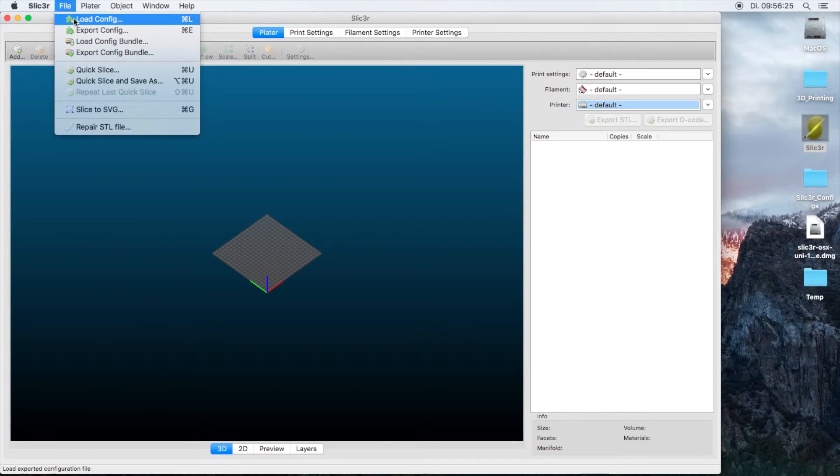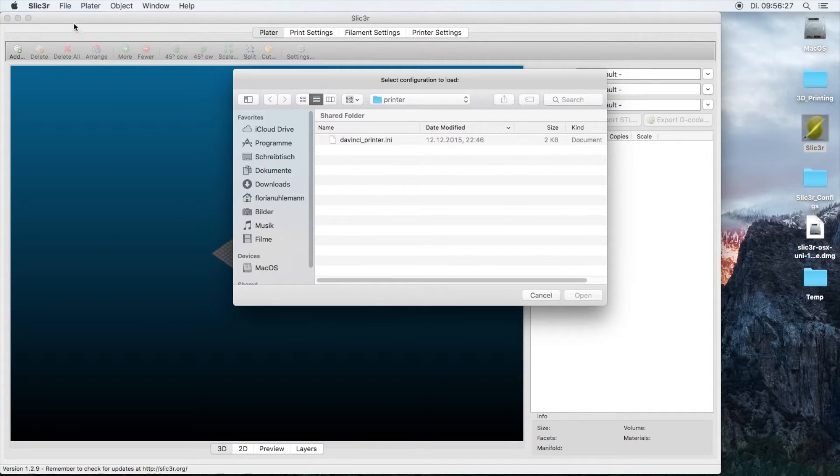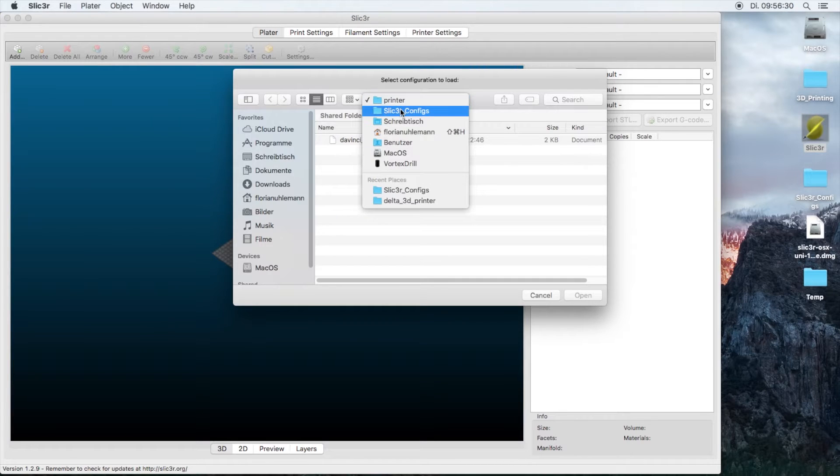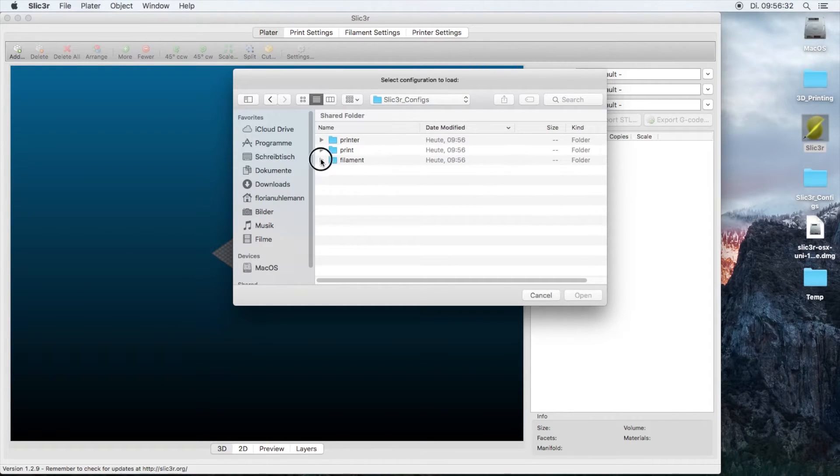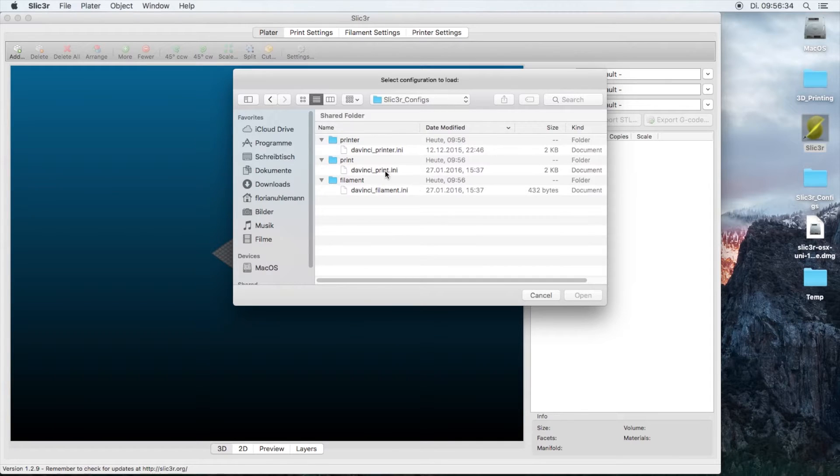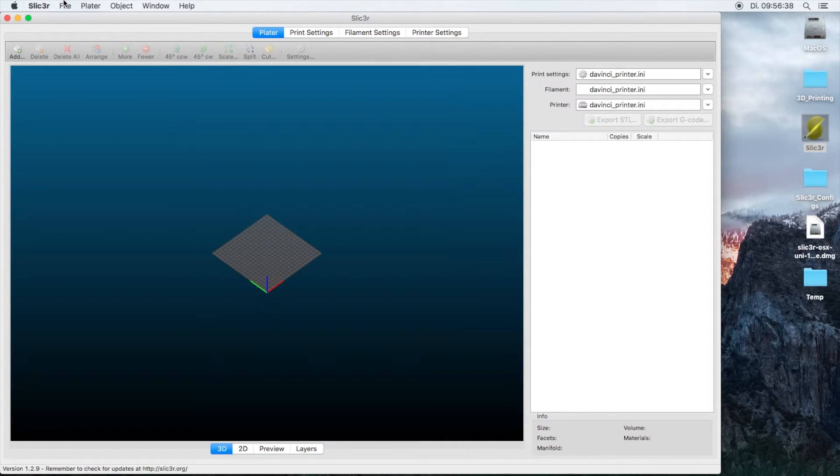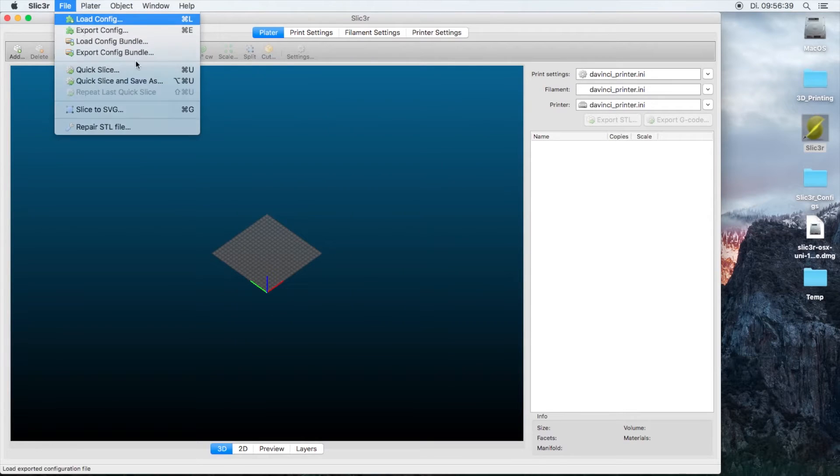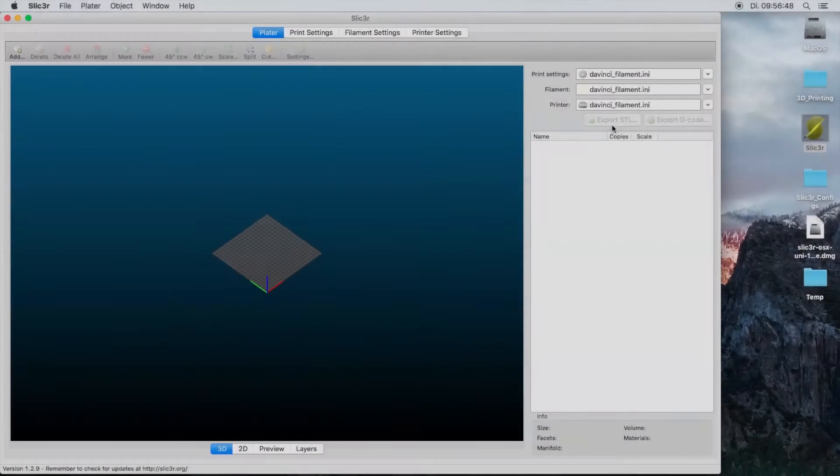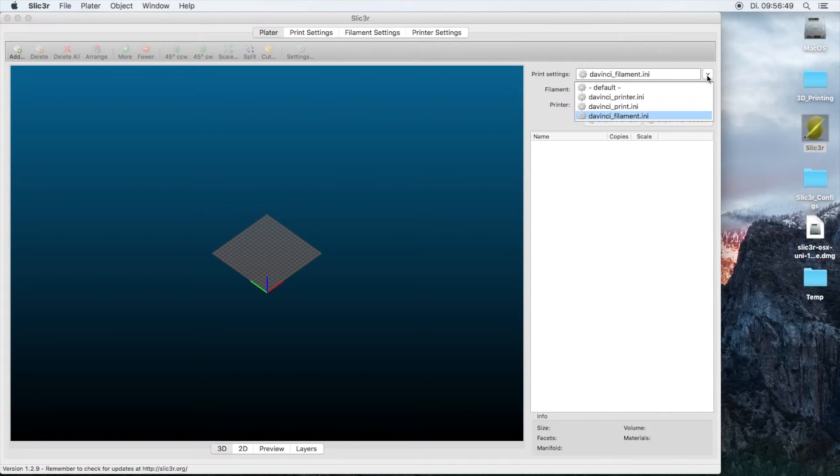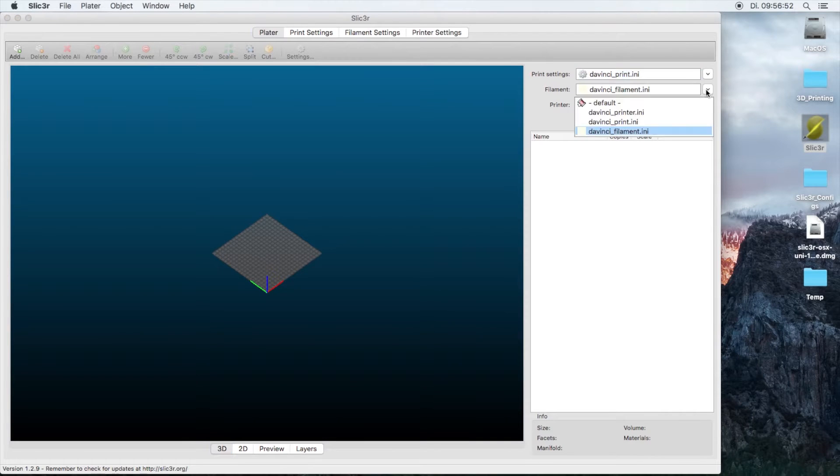You can hit File, Import Settings, and here you will have three different files: printer, print, and filament. You can only do one each, so we're going to import each one of them. Now on the top right you have the print settings, the filament settings, and the printer settings.